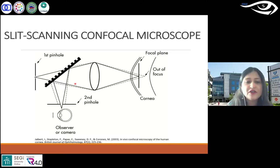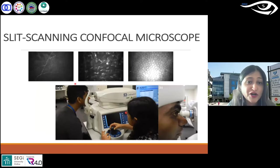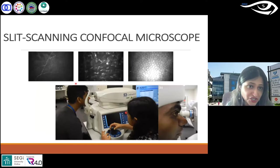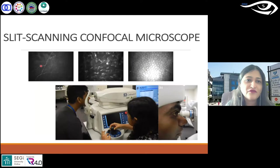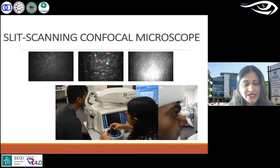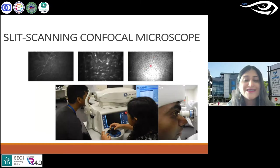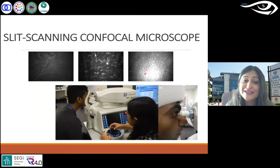That one uses laser and images seem to be more clear, as you can appreciate in these images. You can see the nerves and keratocytes. However, when it comes to endothelium, it is much clearer in slit scanning compared to laser scanning.